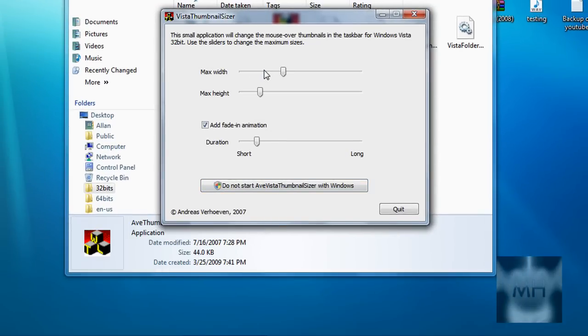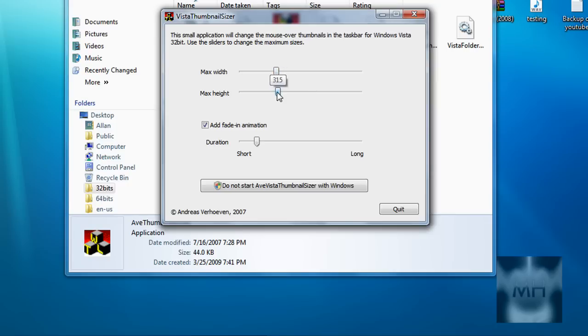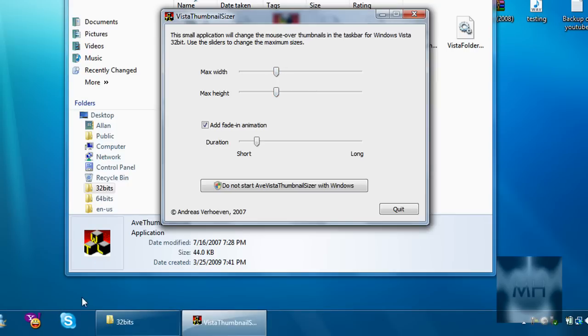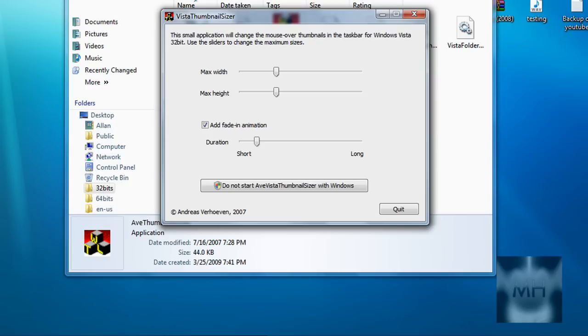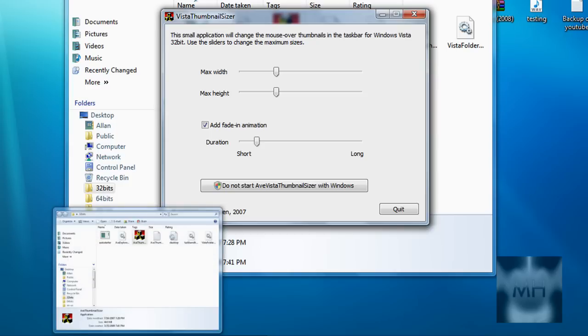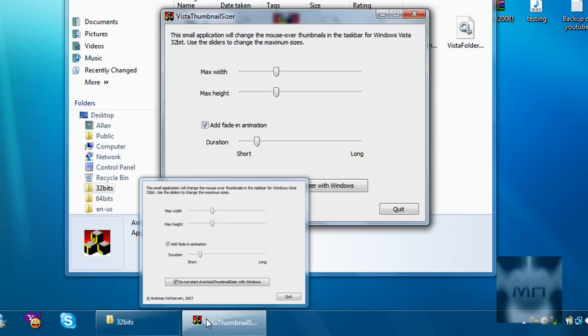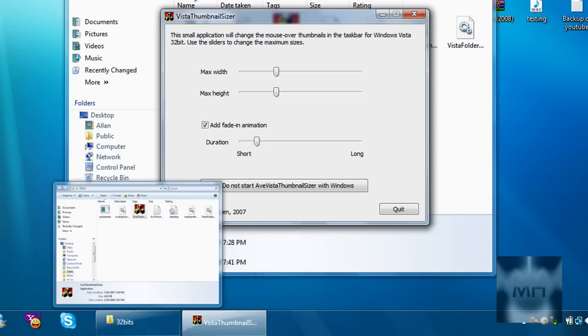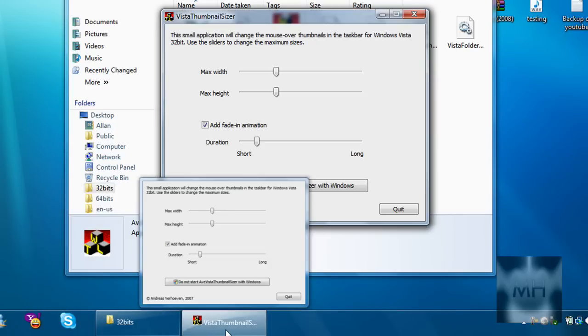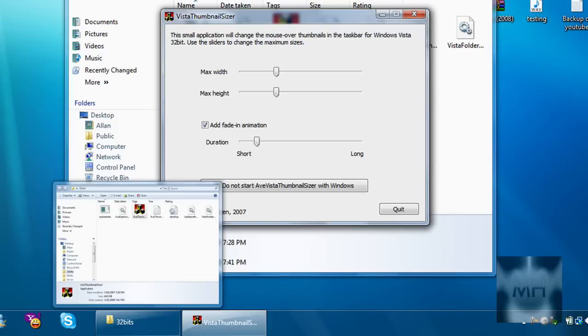Let me make it bigger to 301. Let me check it out, that's how big it is. You can choose how big you want it but this is just how much I want it to be.